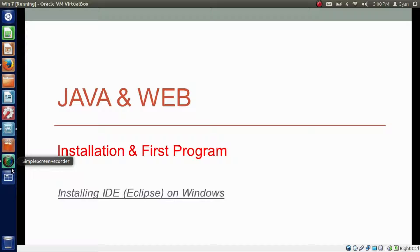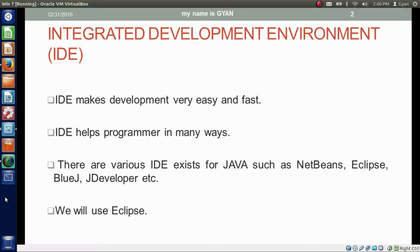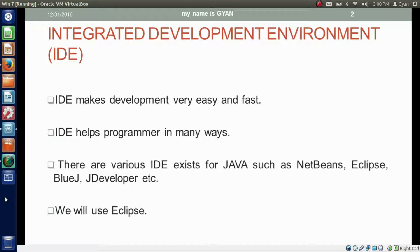Hello everyone, I am Gyan and you are watching the first session of Java and Web: Installation and First Program. IDE makes development very easy and fast. IDE helps programmers in many ways. There are various IDEs that exist for Java, such as NetBeans, Eclipse, BlueJay, JDeveloper, etc. We will use Eclipse IDE.